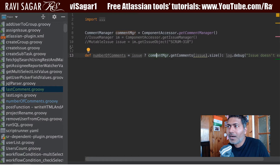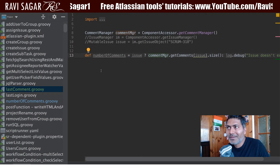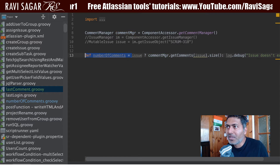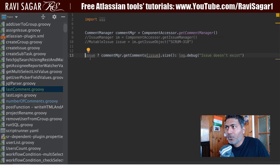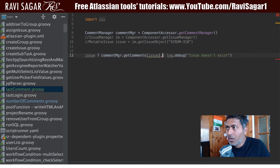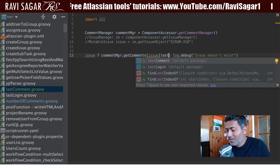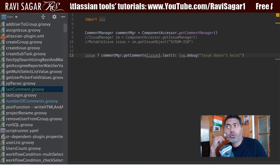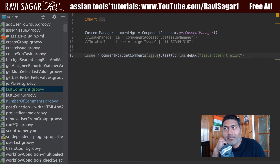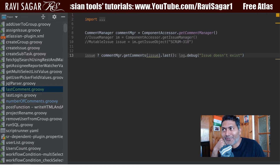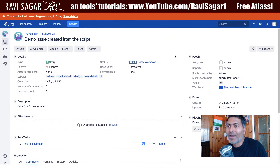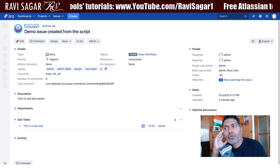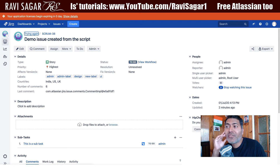Right now 'last comment' is displaying 6 because I copied the old script from 'number of comments'. I don't want that, so I'll change it. We don't even need to declare that variable. Instead, we can use a method called 'last' — when you're dealing with a list, you can refer to the last item this way. It's a simple way of doing it; you don't have to iterate the whole list.